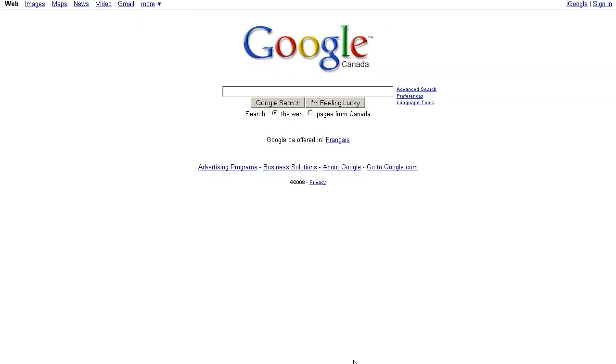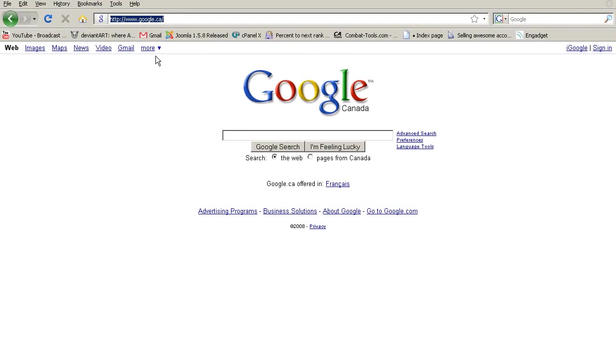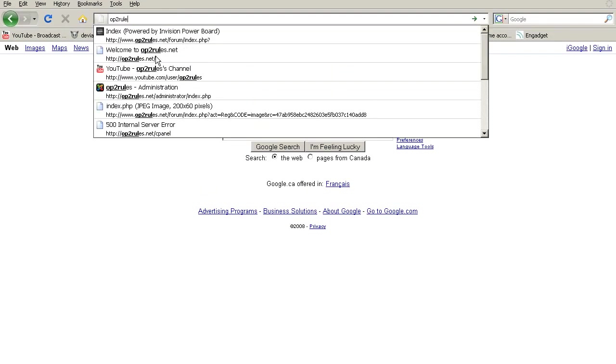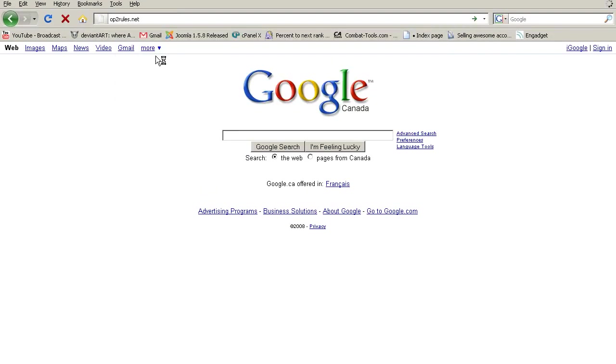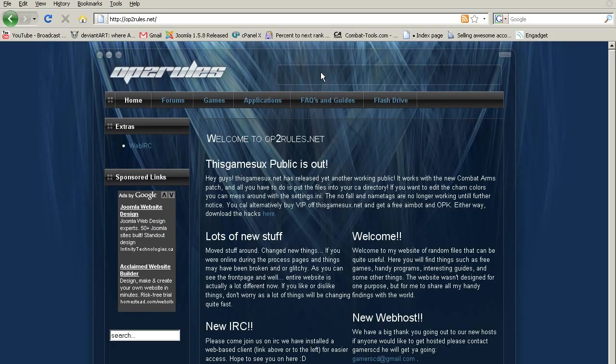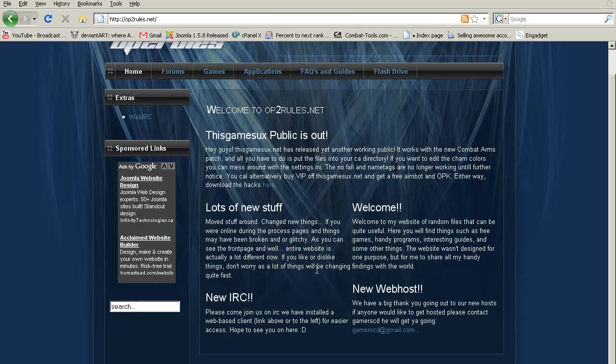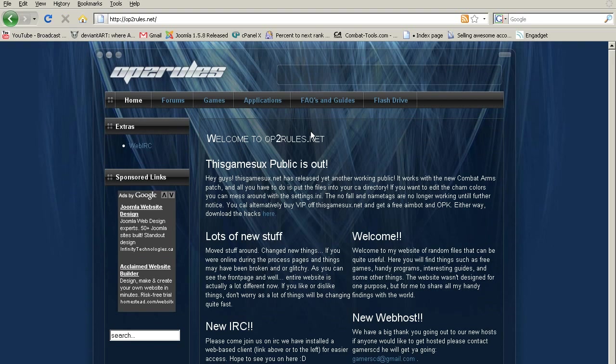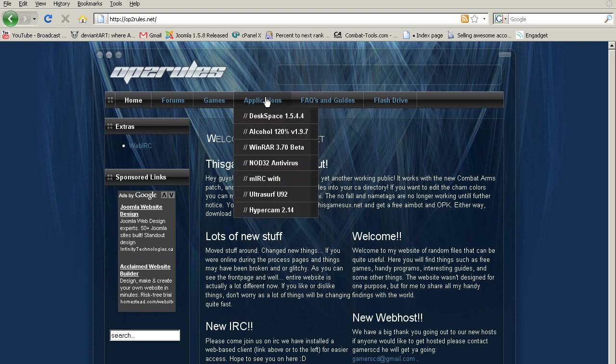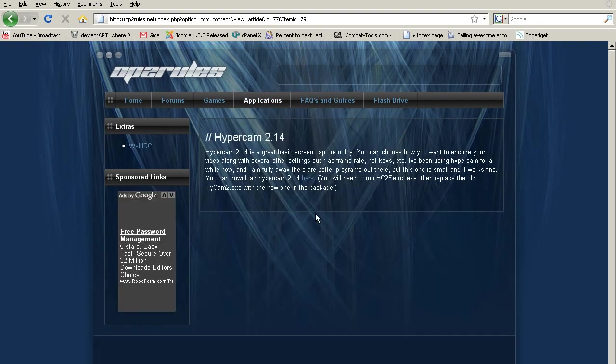So first you need your screen recording program. You can get that at optorules.net. This is my website, I'm updating stuff all the time. So I just put this here now, applications, hypercam2.